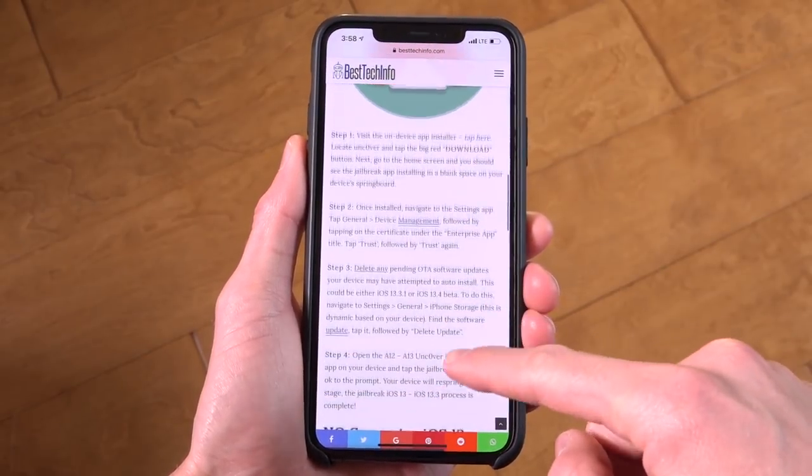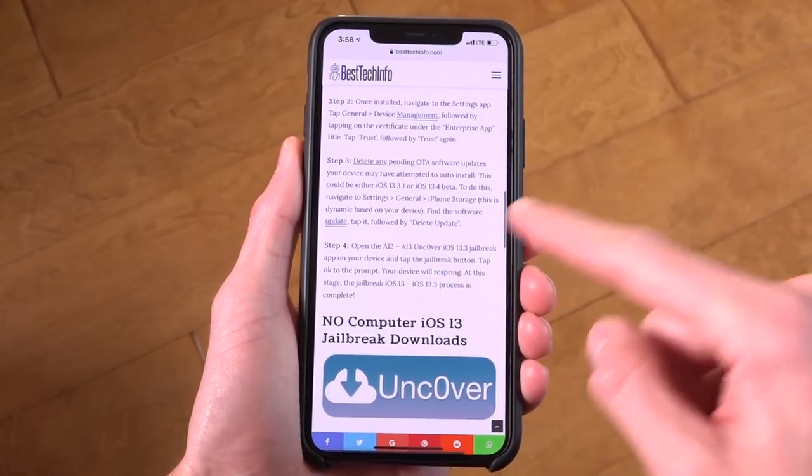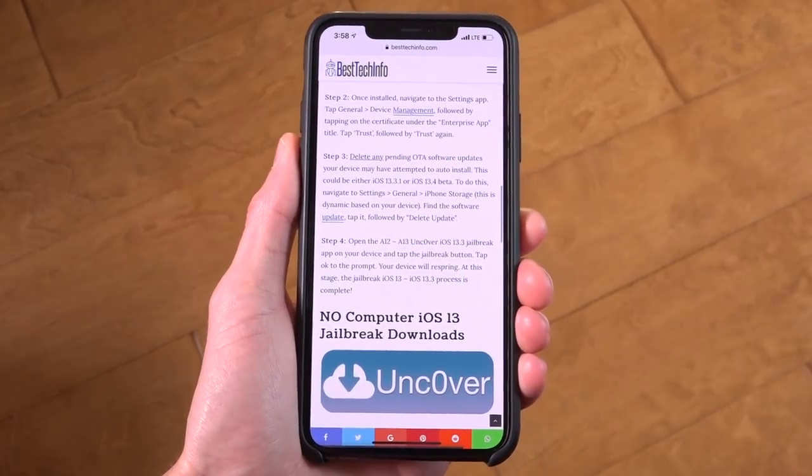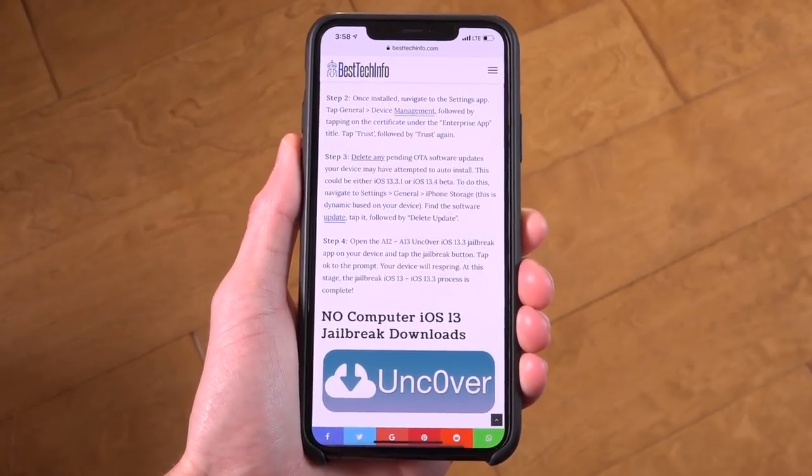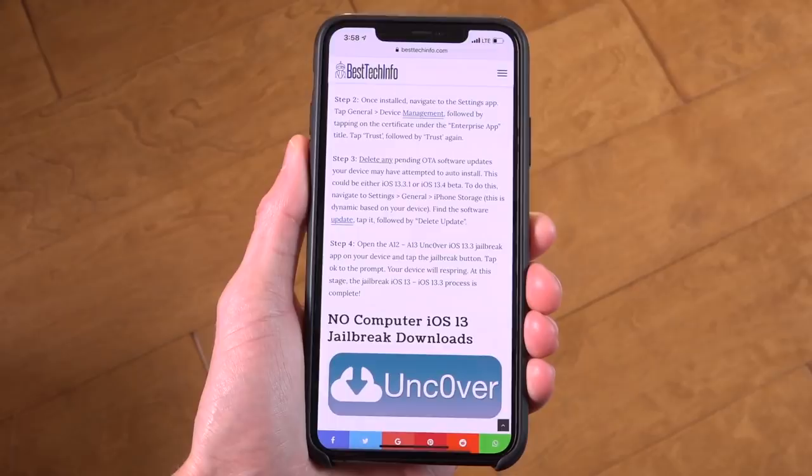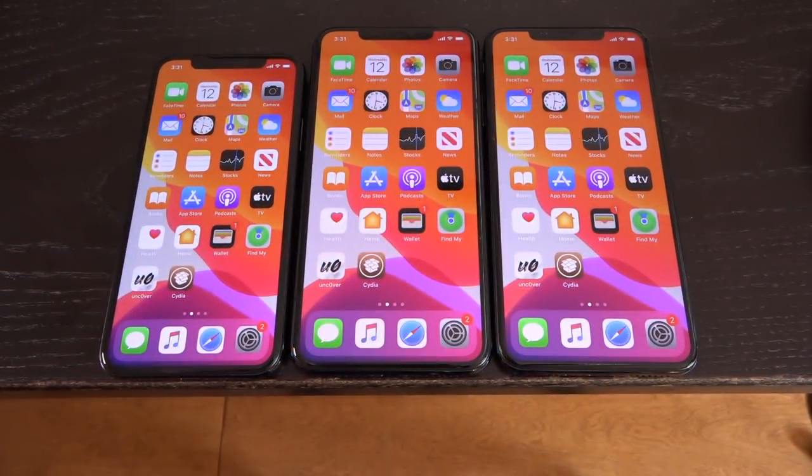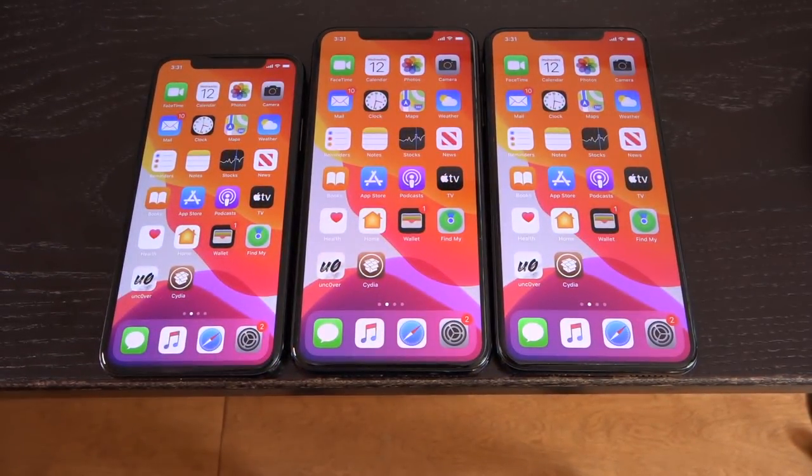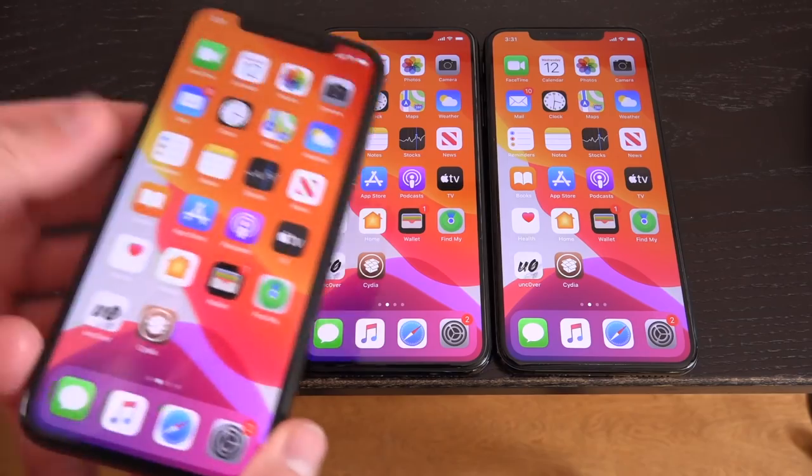Because in our tutorial, there will not only be additional information that you definitely need to take into consideration, but also an additional step that you must do prior to jailbreaking, so just wait for that if you're not fully comfortable.